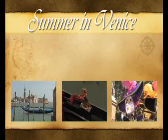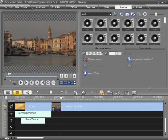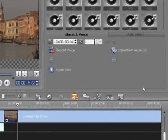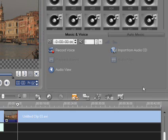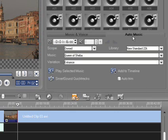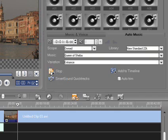No production would be complete without a music soundtrack or voice over. VideoStudio incorporates SmartSound Quick Tracks for automatically generating music to any specified length. And you can also define the musical variation of the track, depending on how you want to set the mood.